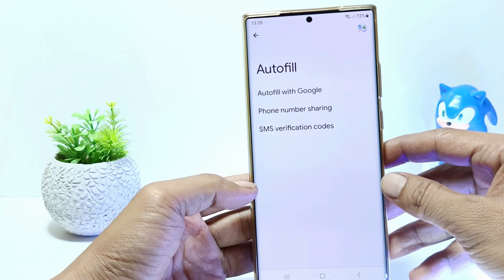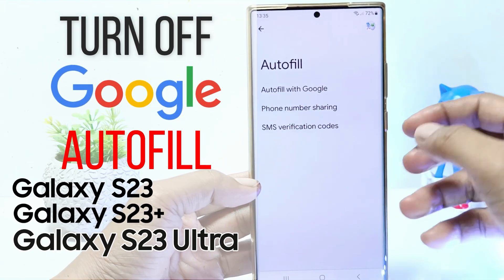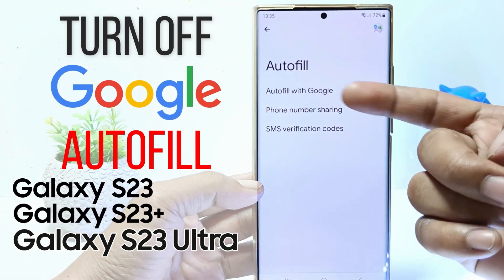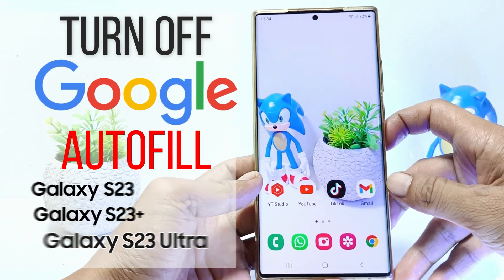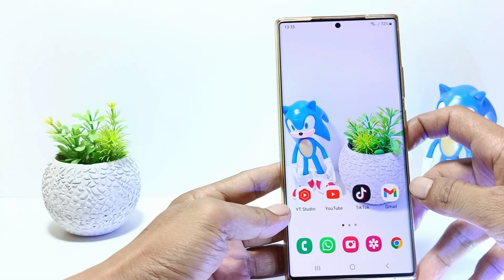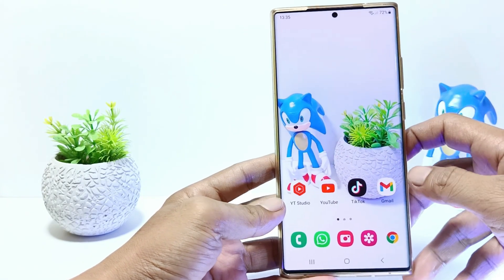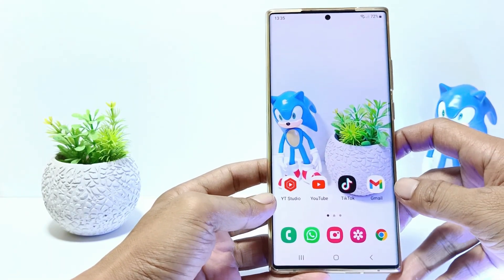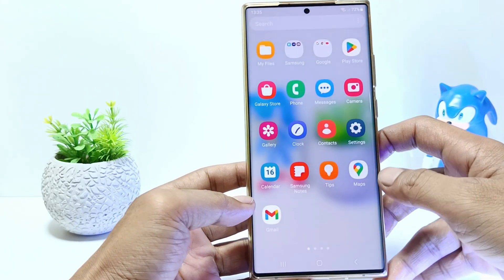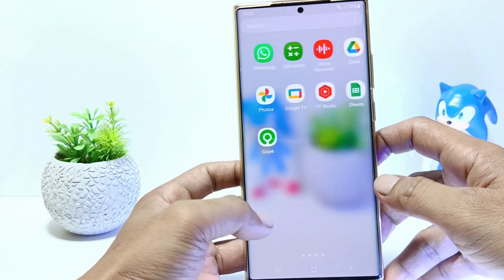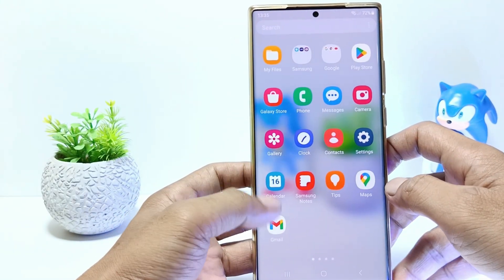Hello everyone, in this tutorial I'll show you how to turn off Autofill on Google in Samsung Galaxy S23 series. This method can be applied to Samsung S23, S23 Plus and S23 Ultra. So, without further ado, let's get started.